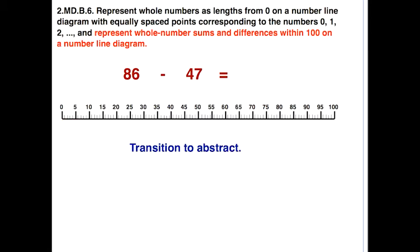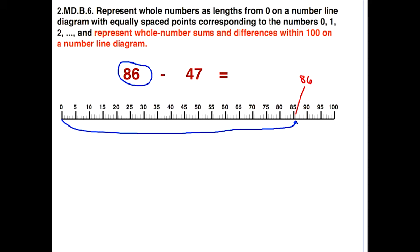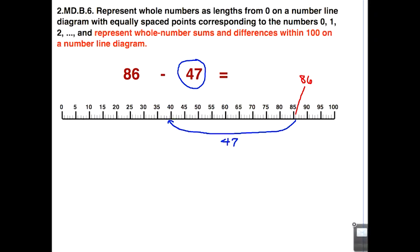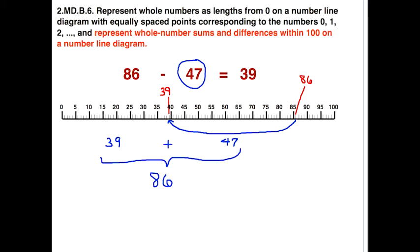Once students have done many examples with markers, they can transition to a more abstract approach — just counting on the number line. We start at zero and go right to eighty-six as our starting point. Then go to the left forty-seven, since we're subtracting — and just like before, we end up at thirty-nine. To ensure correctness, we do the opposite operation: add thirty-nine with forty-seven, which does come out to eighty-six, confirming our solution of thirty-nine.